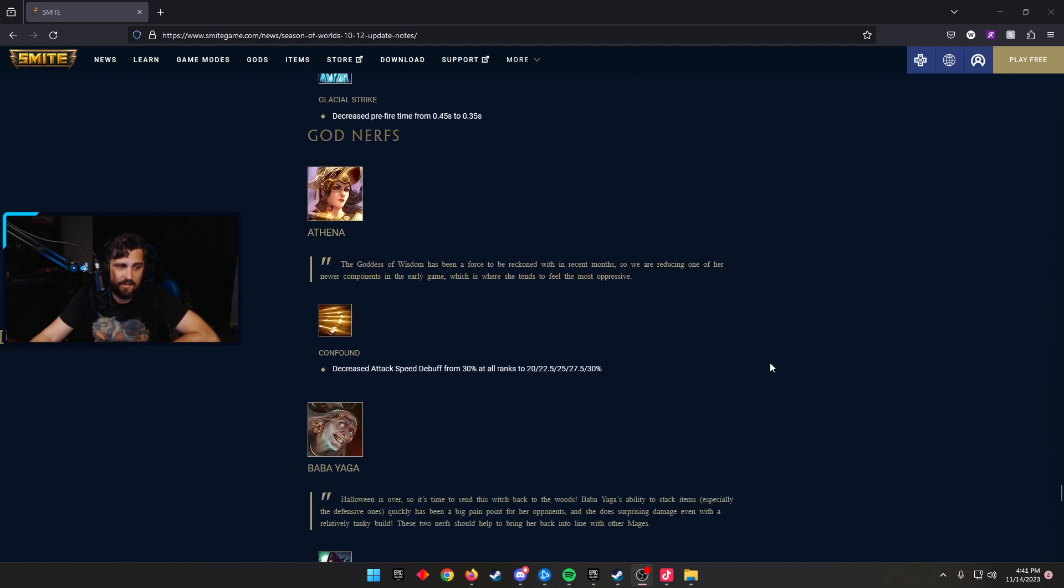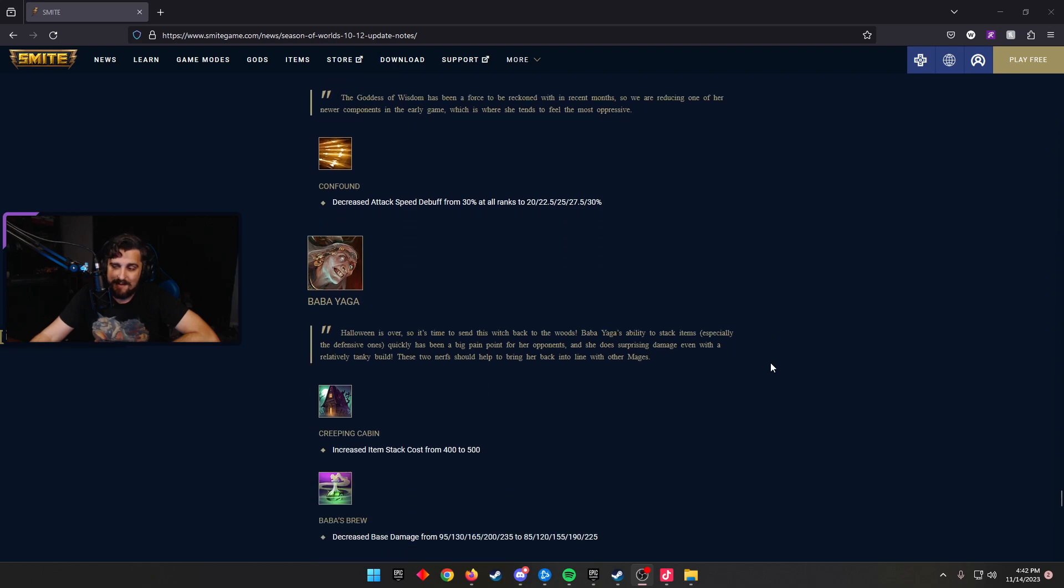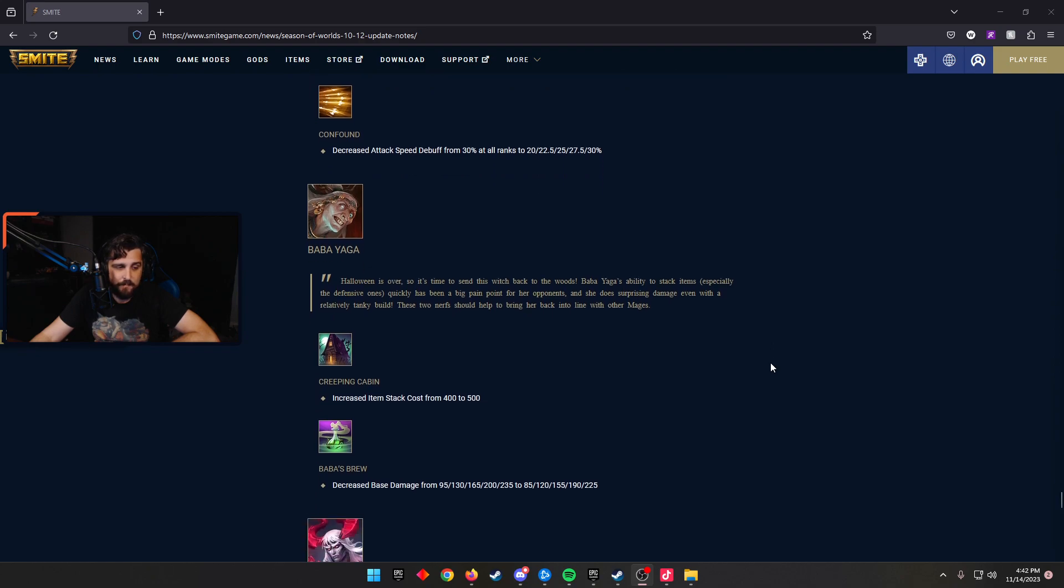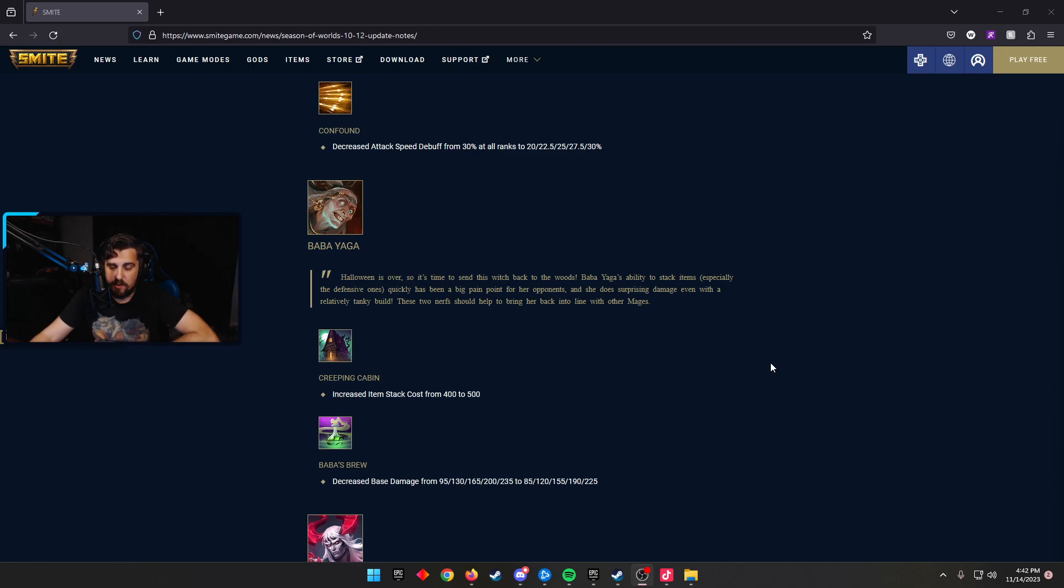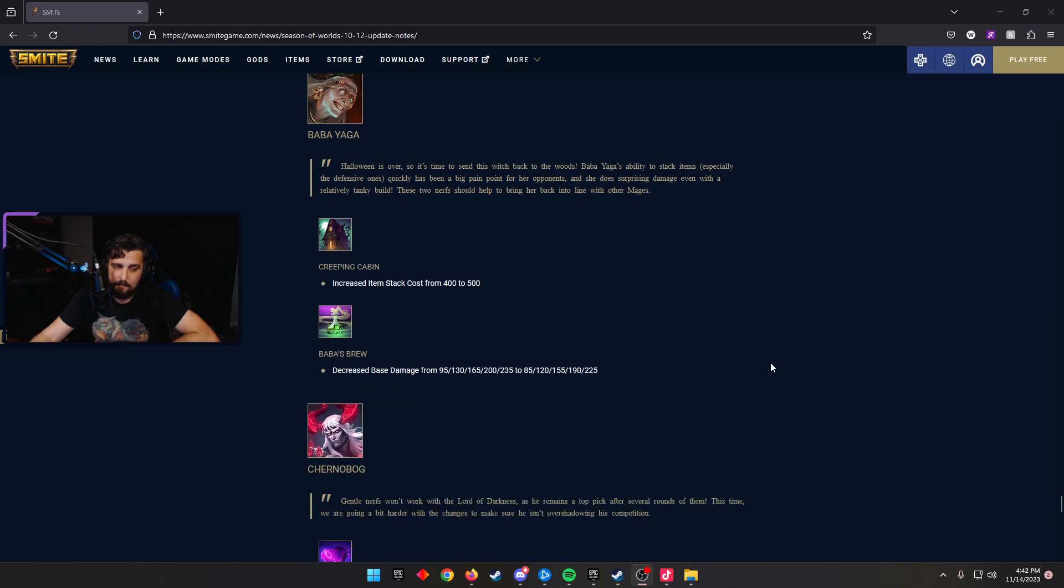Nerfs, we have Athena decreased the attack speed debuff from 30% at all ranks to 20 scaling to 30% on Confound. Baba Yaga, a god that's needed to see some nerfs for sure. Creeping Cabin increased the item's stat cost from 400 to 500. Baba's Brew decreased base damage from 95 scaling to 235 to 85 scaling to 225. These were needed changes. Baba's been really, really good for a long time.